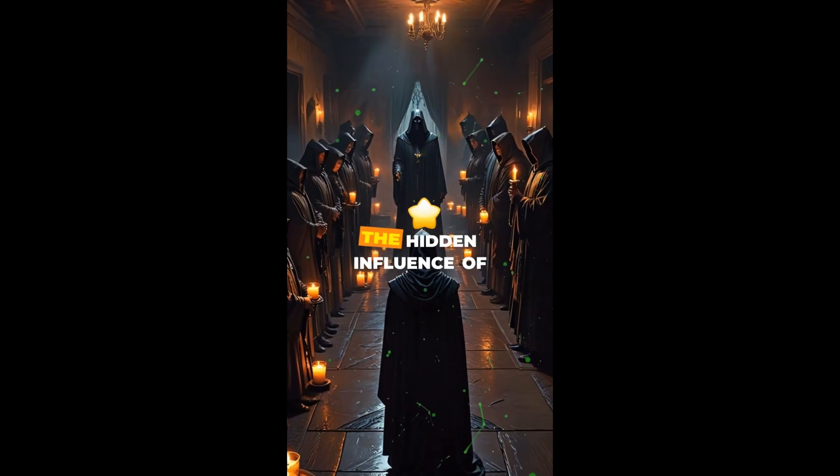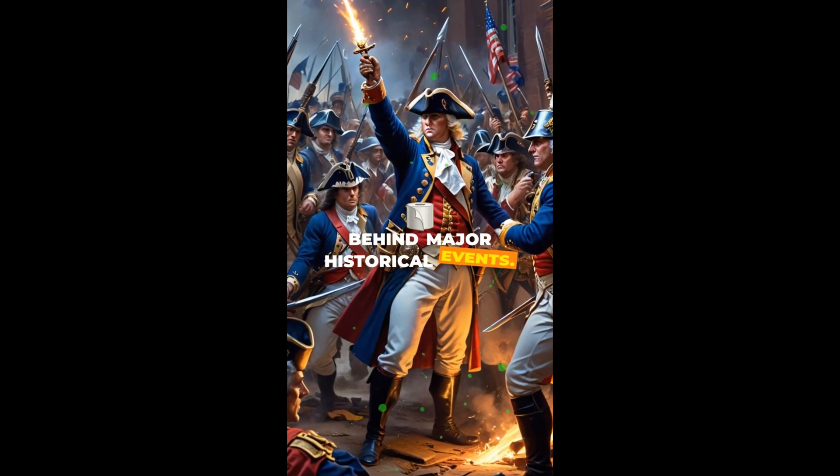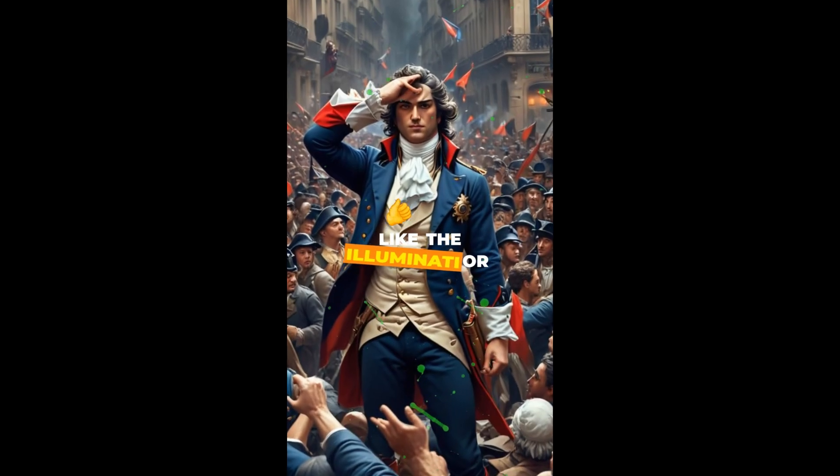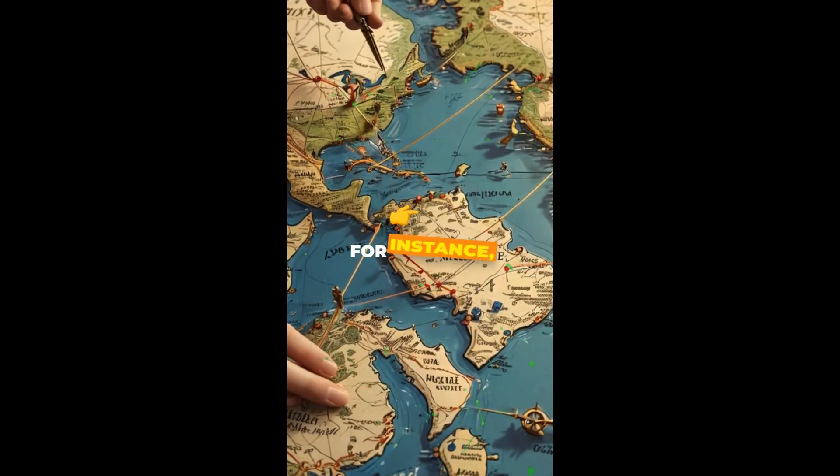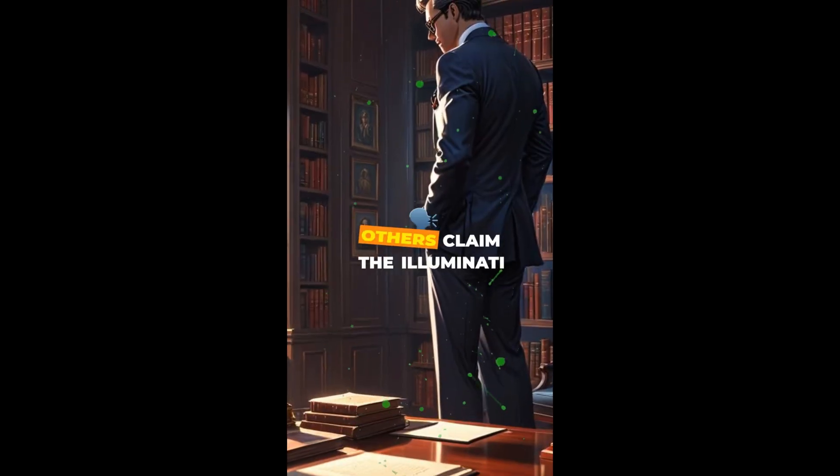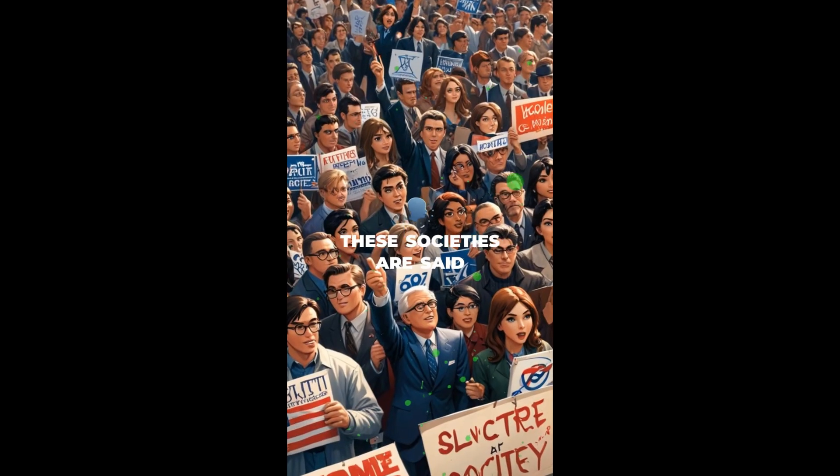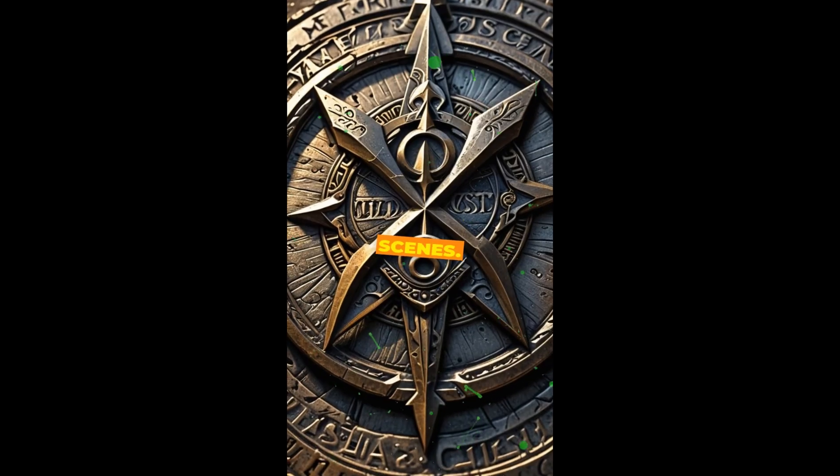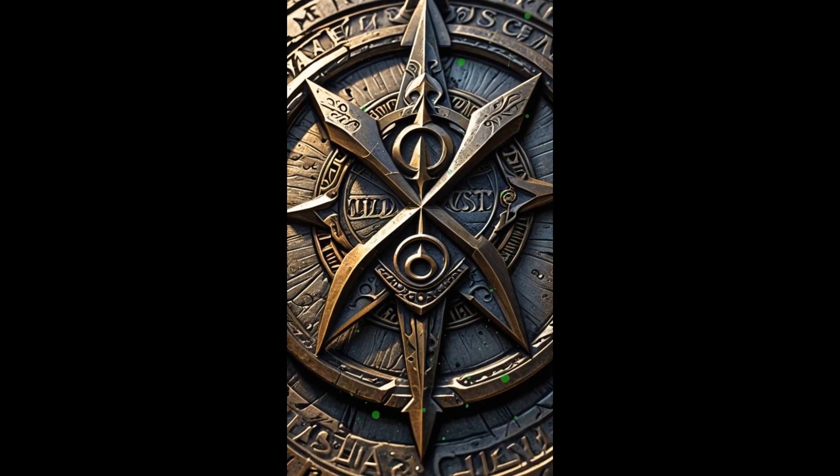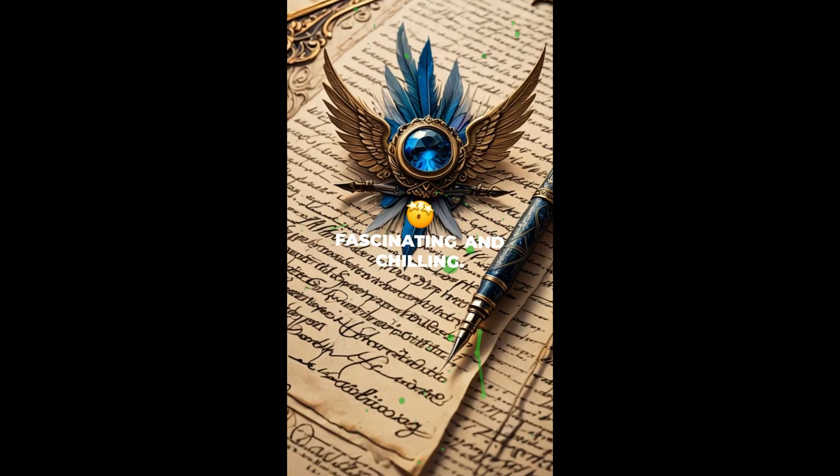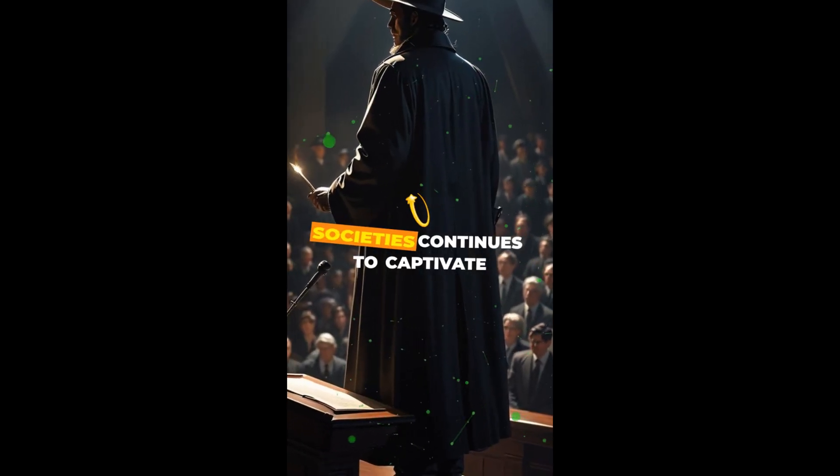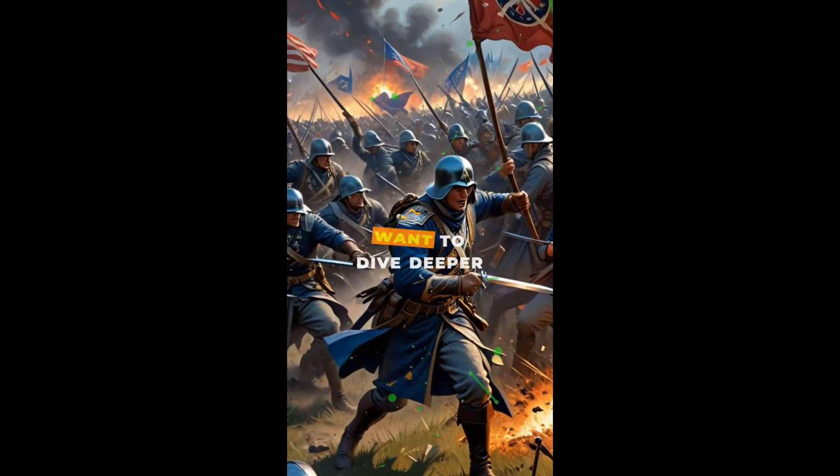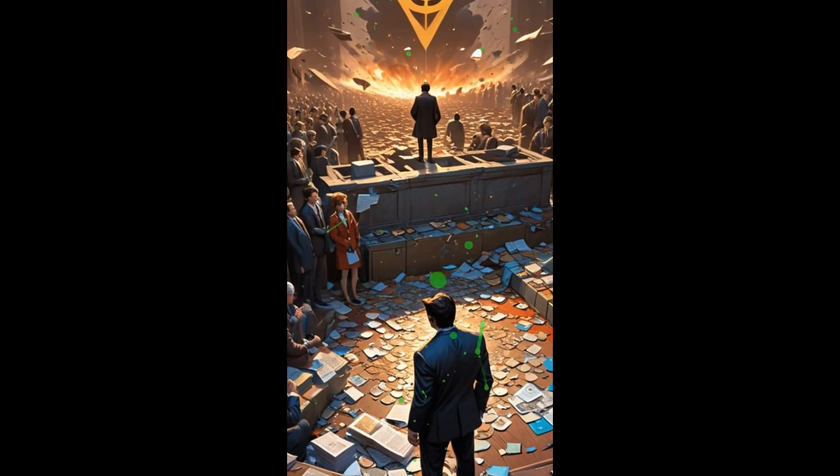Let's see the results. Did you know about the hidden influence of secret societies? Imagine if they were behind major historical events. Some believe that groups like the Illuminati or Freemasons have shaped our world from the shadows. For instance, some theories suggest that the Freemasons played a role in the American Revolution. Others claim the Illuminati orchestrated the French Revolution. These societies are said to have members in powerful positions, pulling strings behind the scenes. What if they influenced the outcome of wars, elections, and even economic crises? The idea is both fascinating and chilling. Whether you believe it or not, the mystery surrounding secret societies continues to captivate our imagination. Want to dive deeper into these secrets? Subscribe for more intriguing stories.